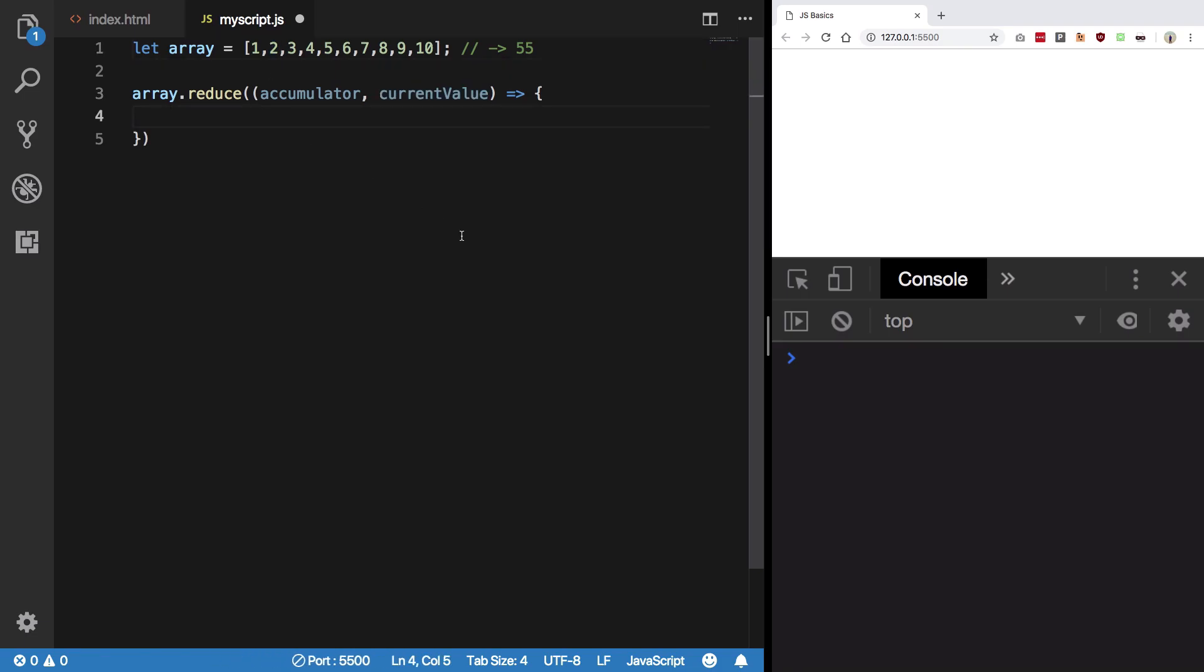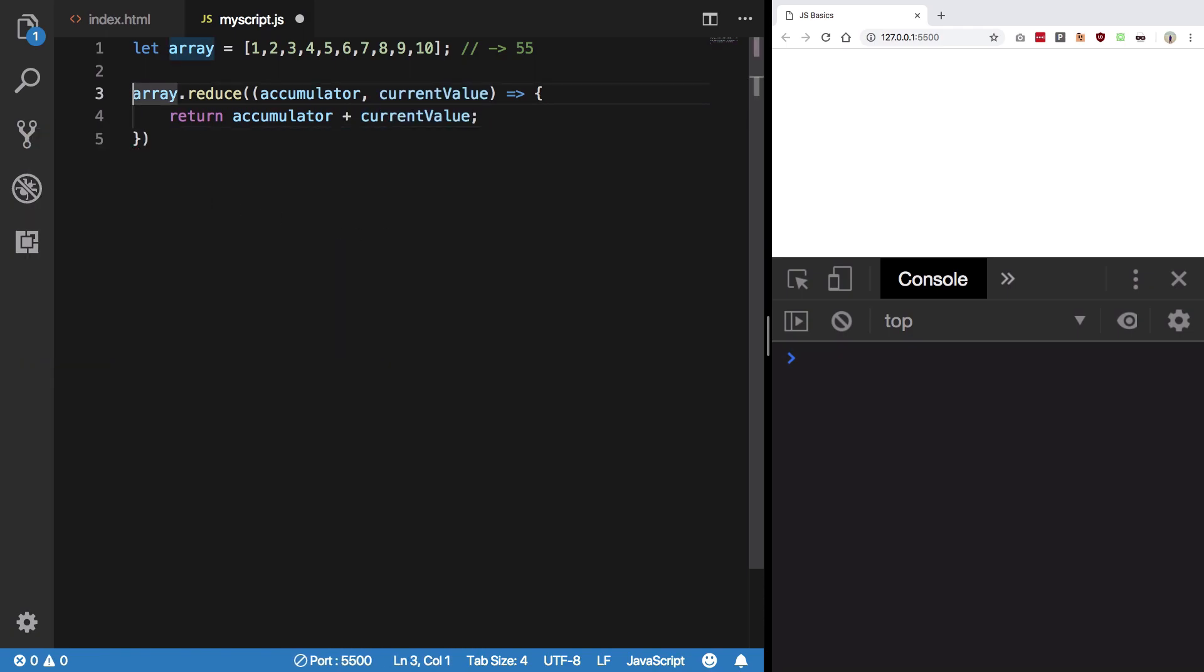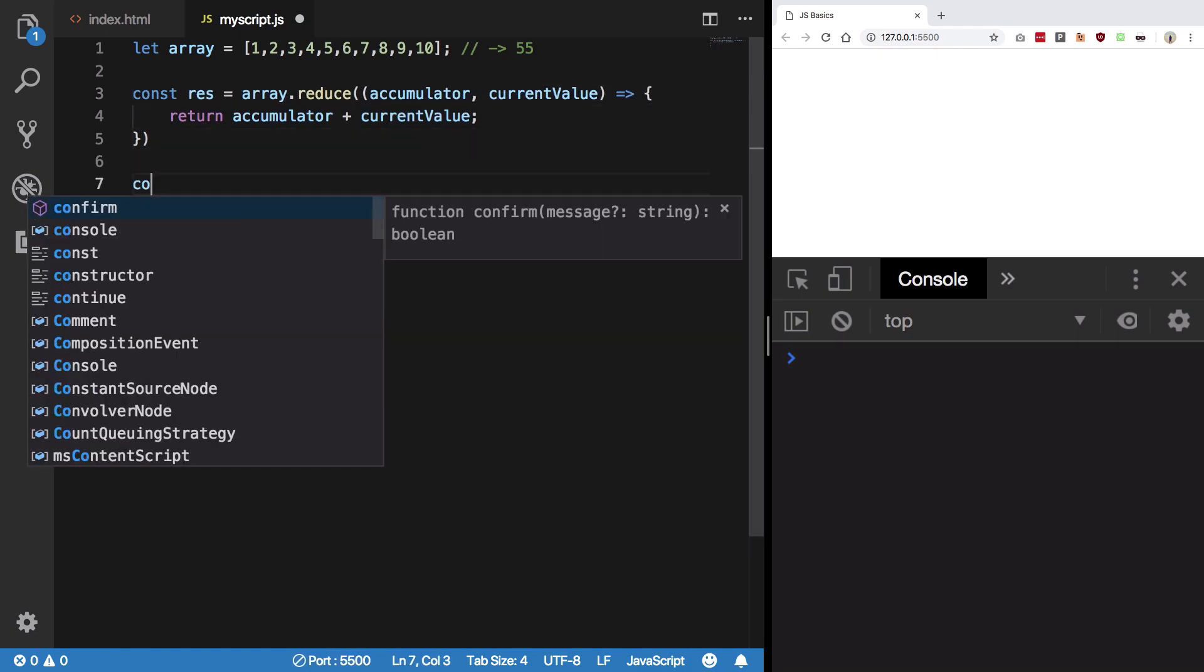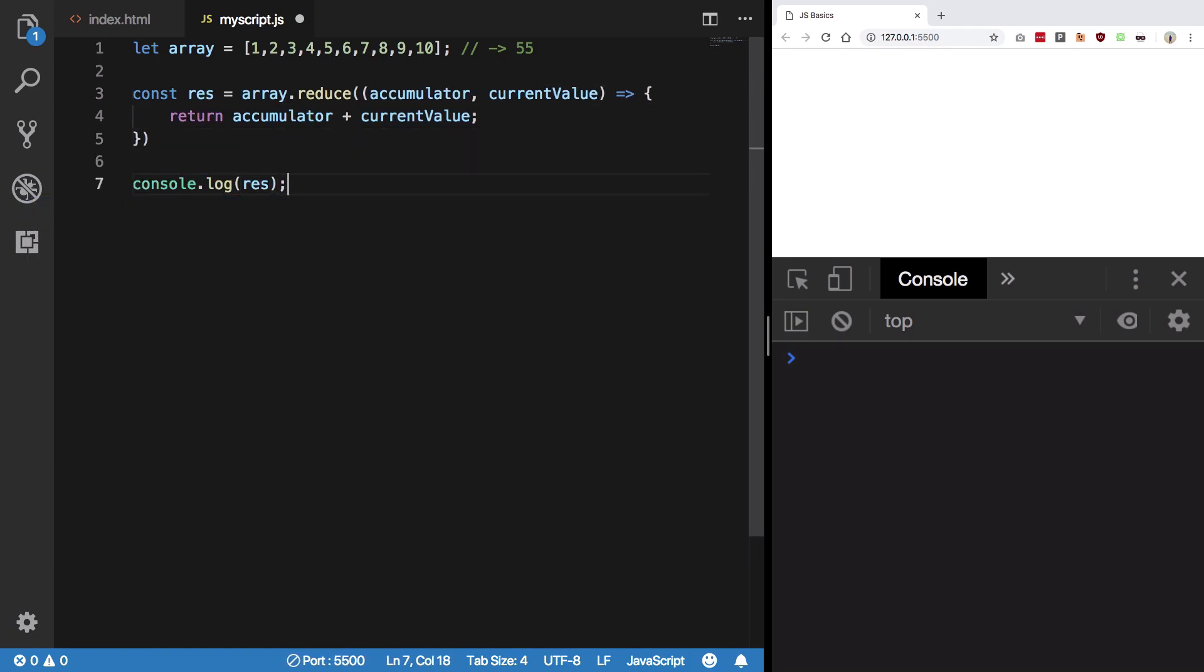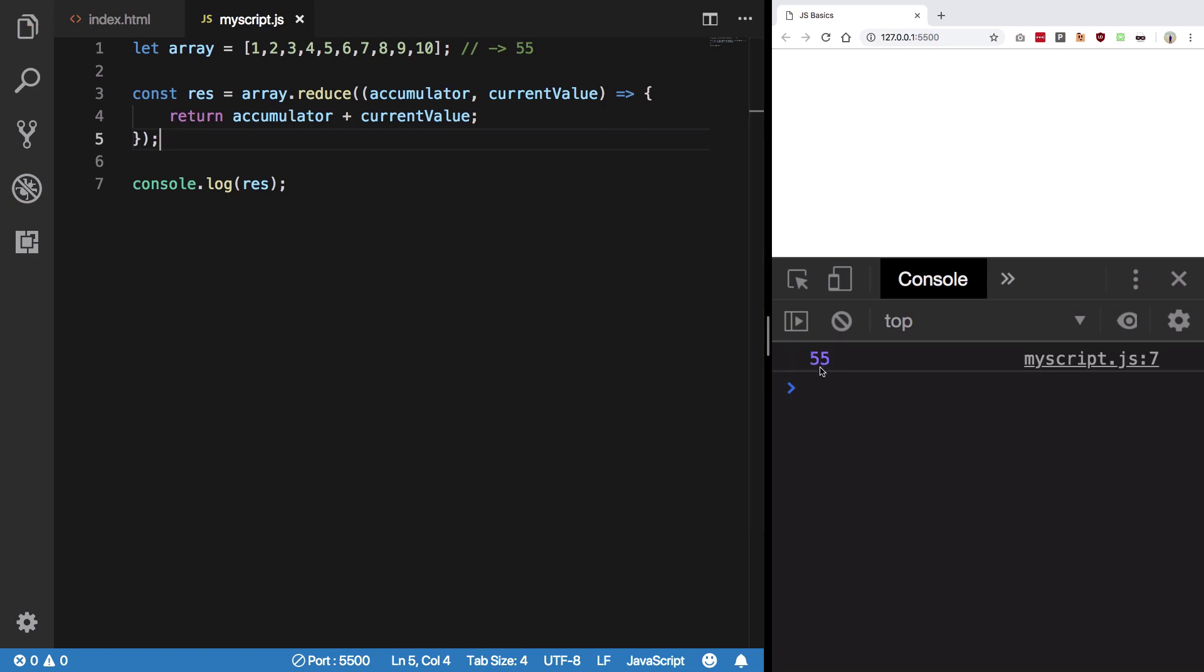What I'm going to do is return accumulator plus current value. I'm just gonna say const result is this thing. I'm going to console log this result so that we can see that our answer is 55.